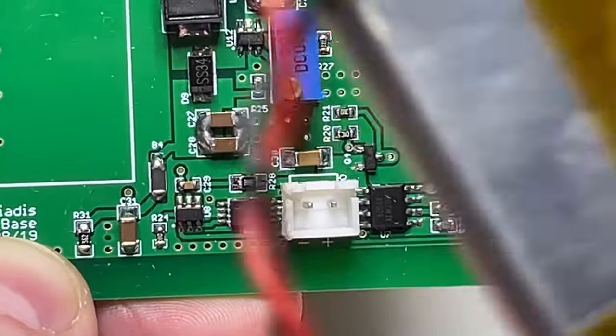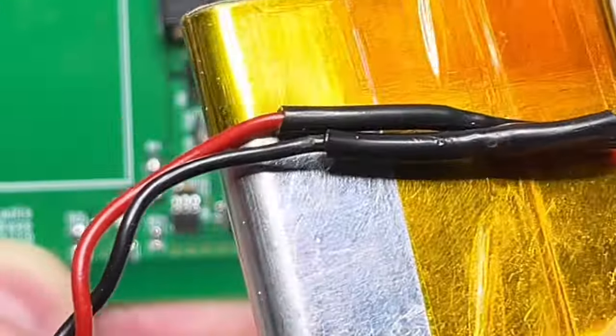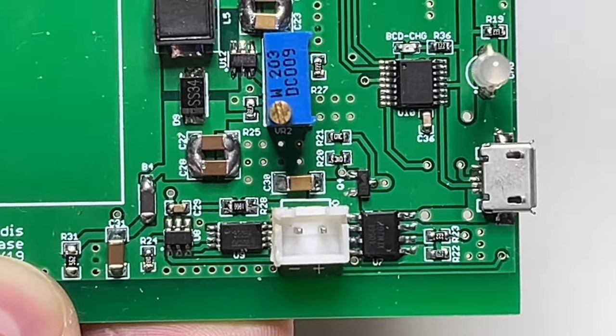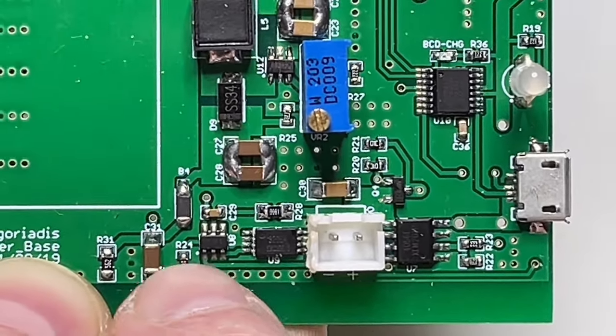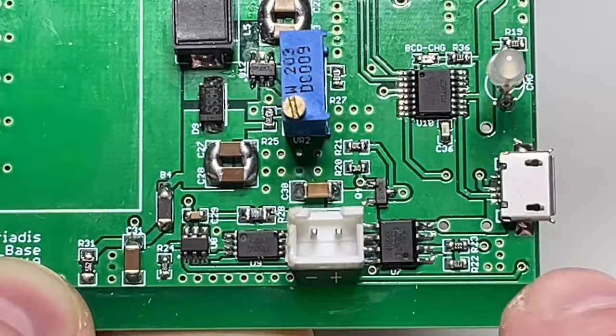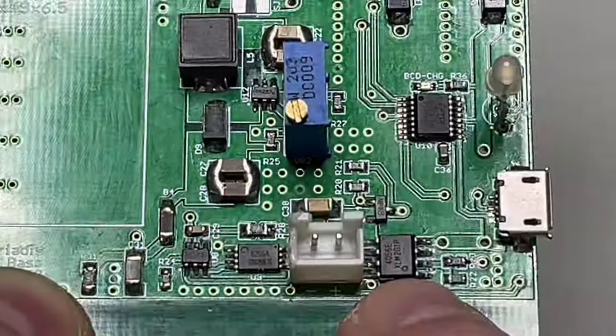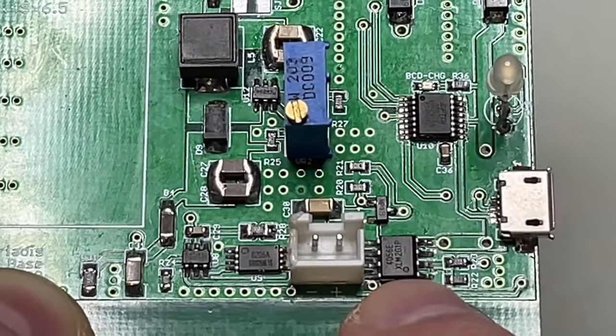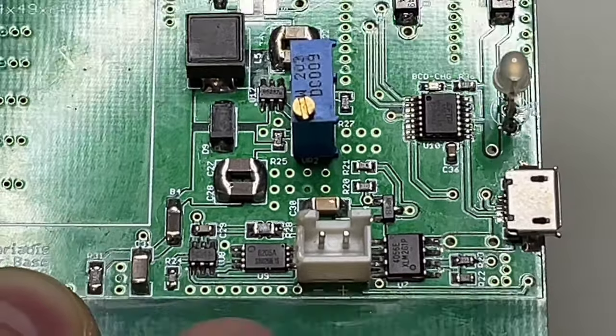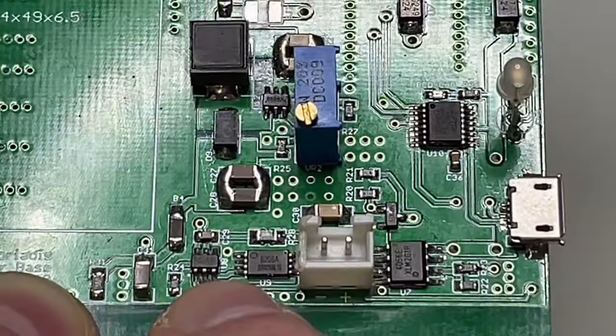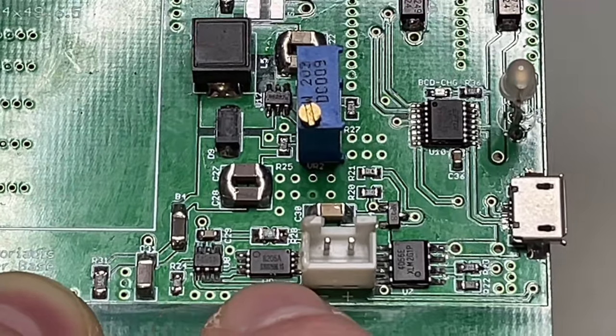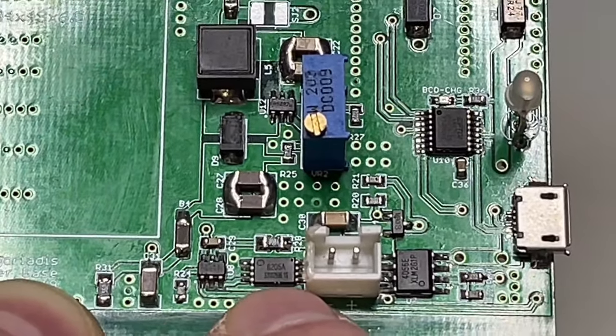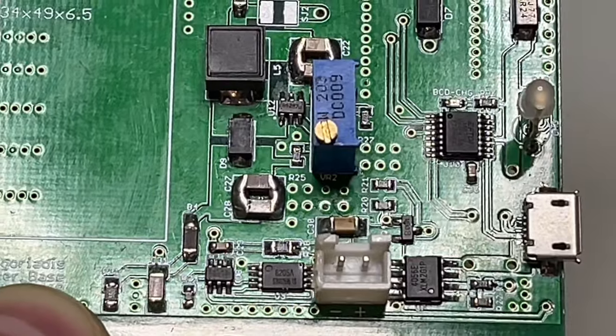These batteries, these lithium polymer cells are not protected. So I have here the protection circuit.